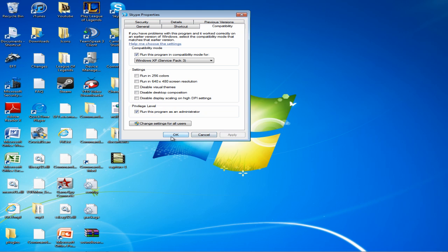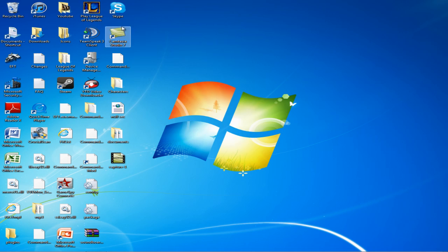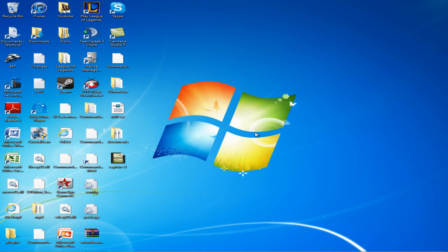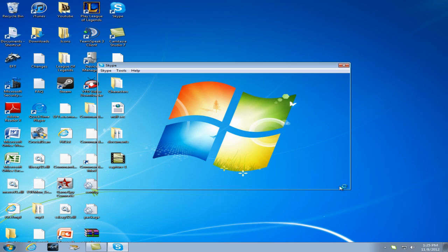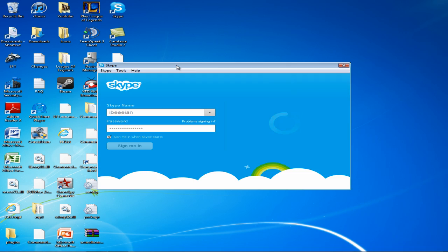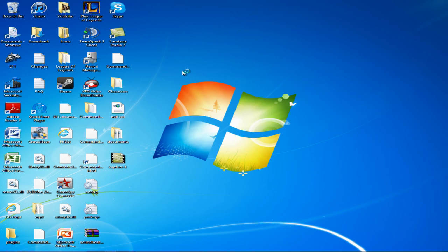So click on Apply and OK and start up Skype. When you start up Skype you should get the notification asking do you want to run this program as administrator. Wait for Skype to load up here.